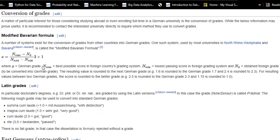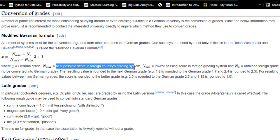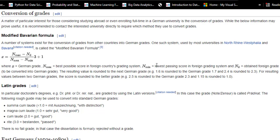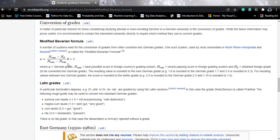Nmax is the best possible score in the foreign country's grading system — suppose you're in India with a maximum GPA of 10, so Nmax would be 10. Nmin is the lowest passing score in the foreign grading system — in my case it was 5. Nd is the obtained foreign grade to be converted into the German grade — in my case it was 8.96. Plugging in all these values, you come out to 1.62 — to be exact, 1.6233. This is how you can leverage the modified Bavarian formula — there is no black box in it.